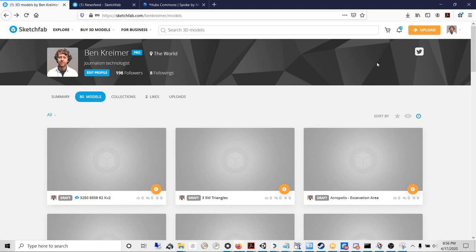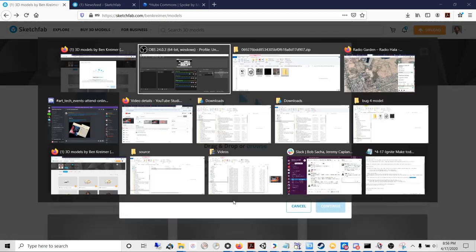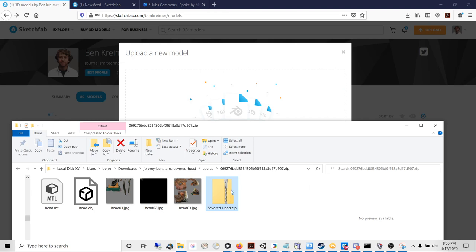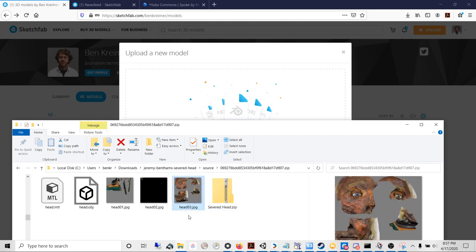Once you're ready to upload, find your exported 3D object. Export your 3D object as either an FBX or an OBJ - either will work great. In this case, I've got my OBJ files right here.